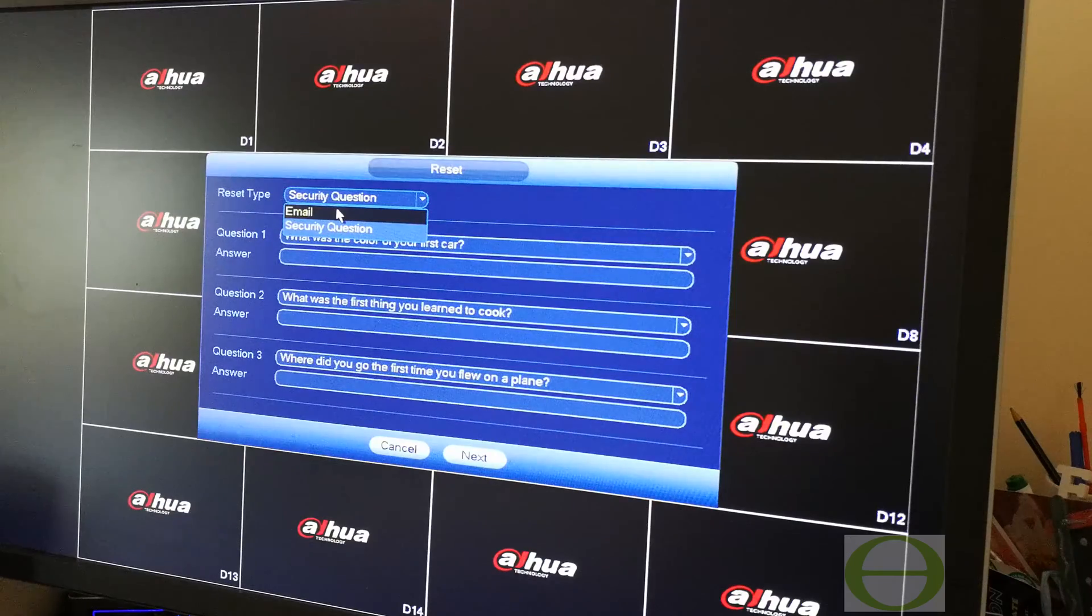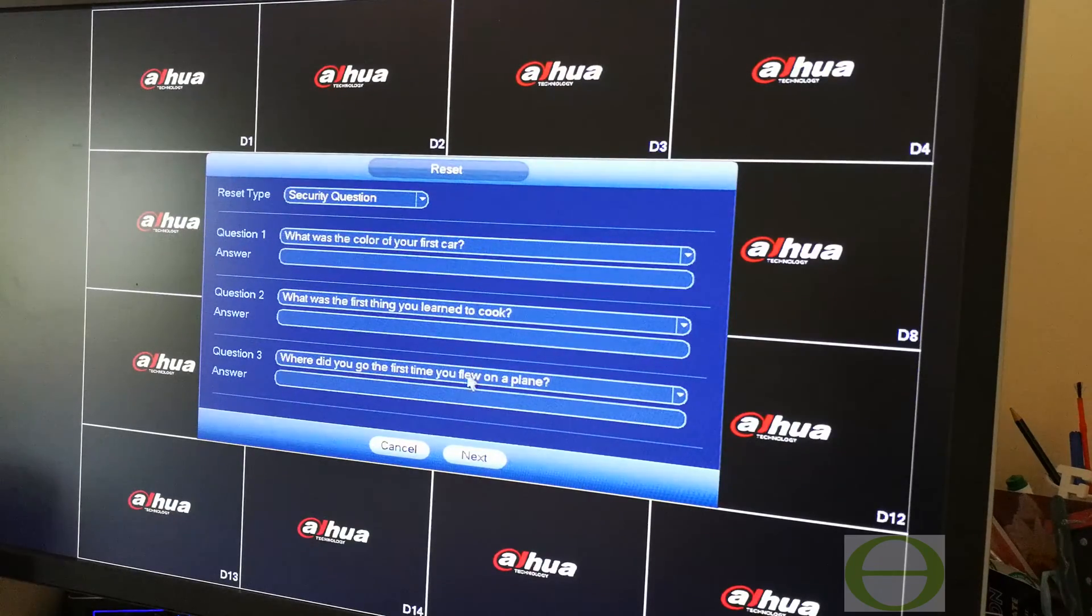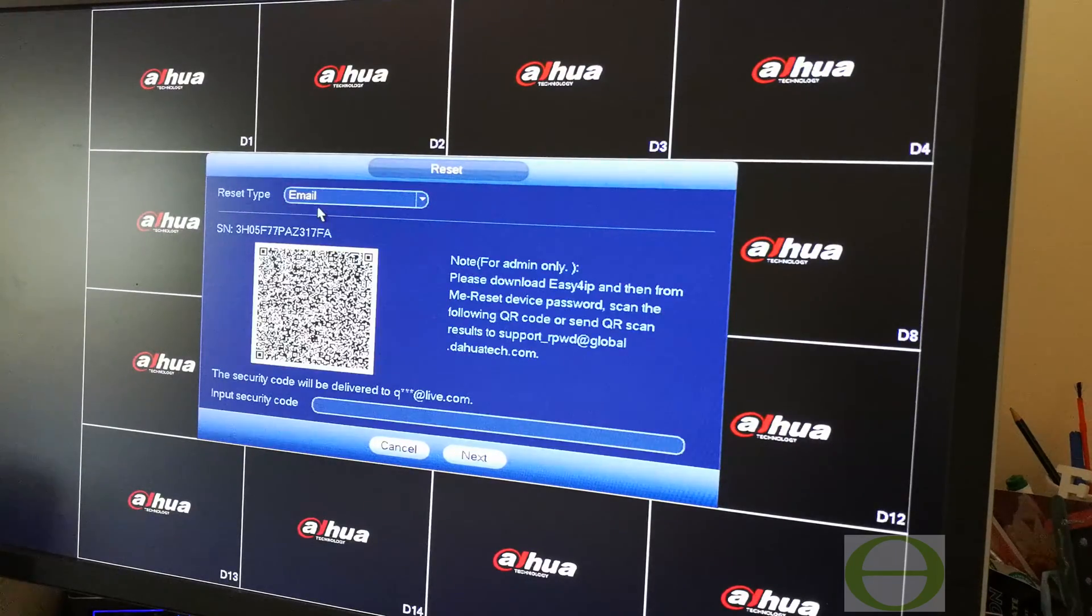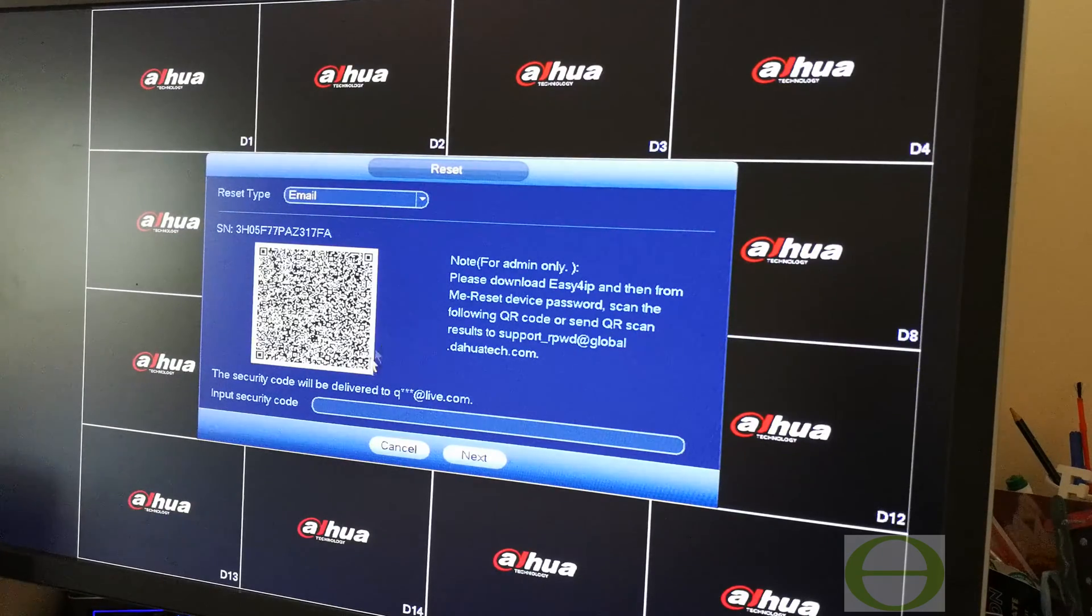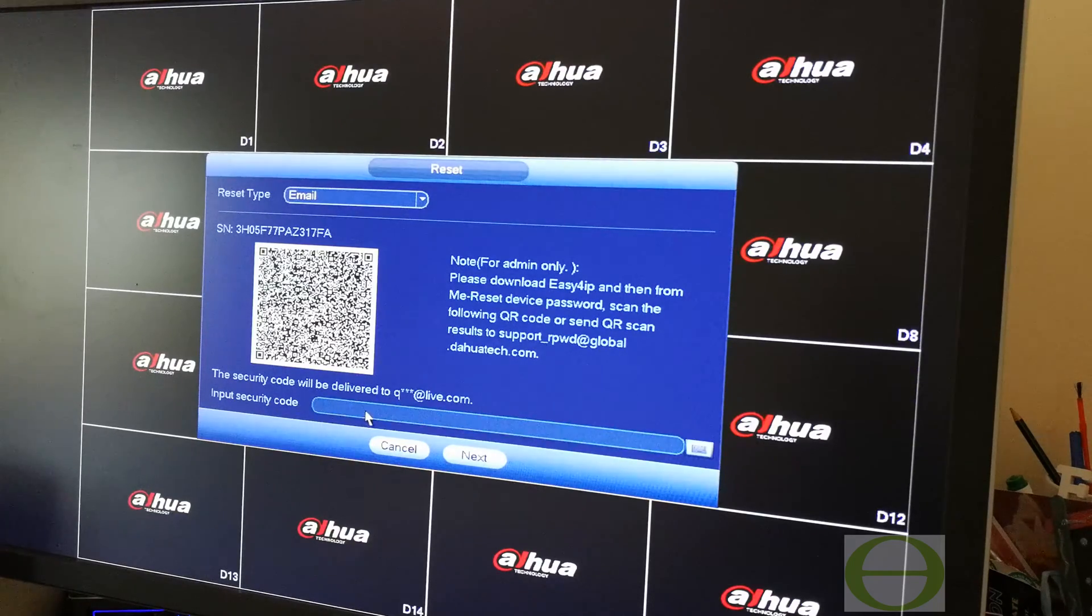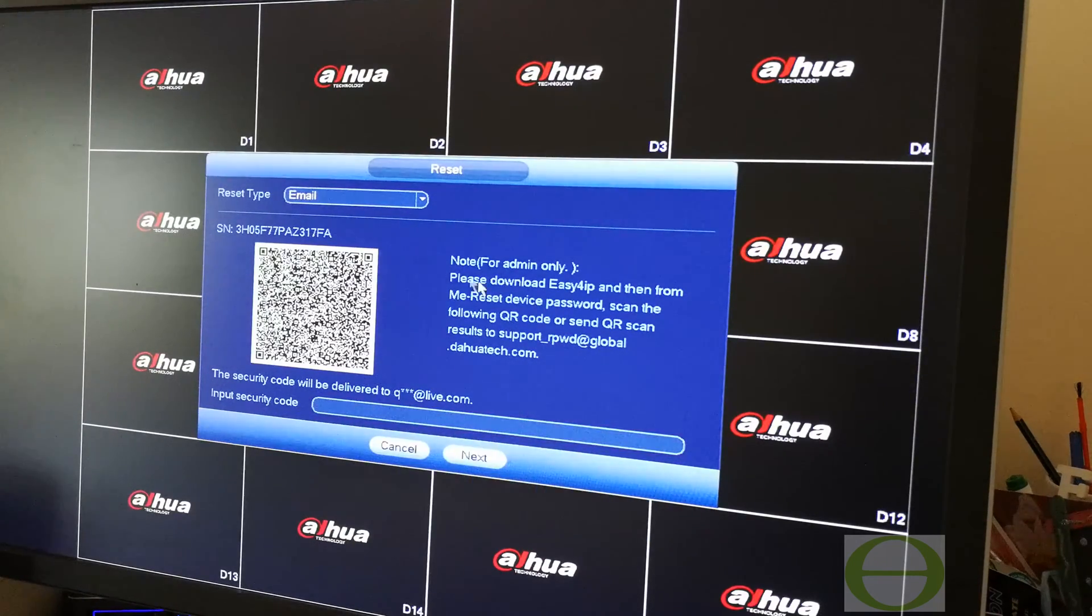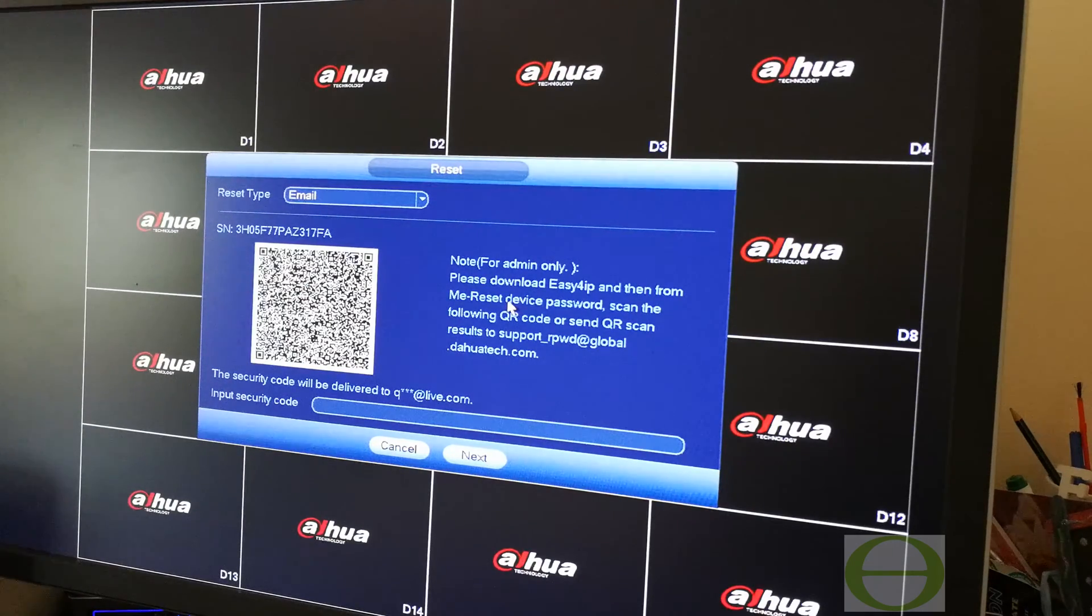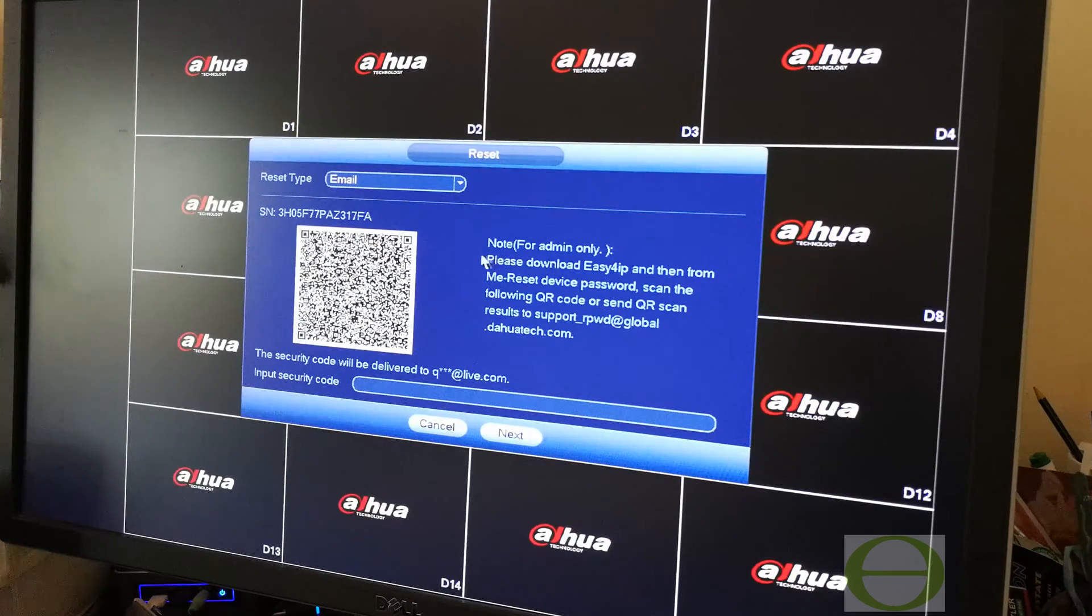I did answer those questions, but maybe this is on a site and the person who set it up forgot the security questions. Now this is where the email comes into play. It says input security code.